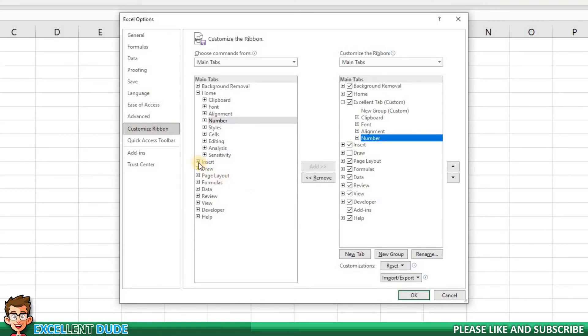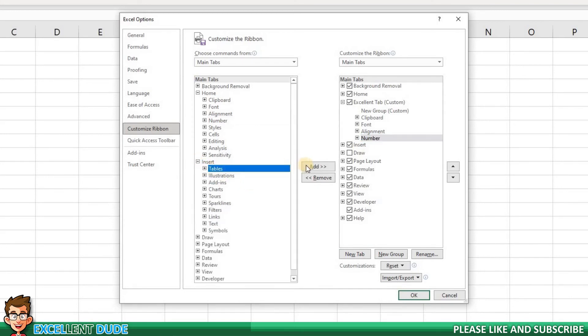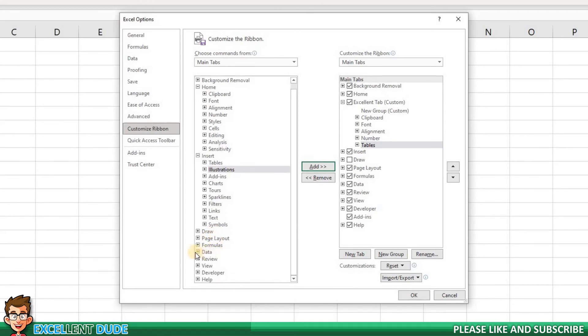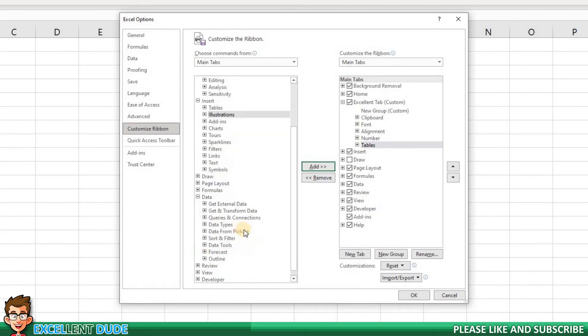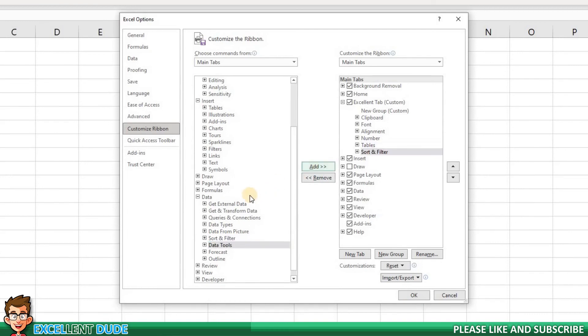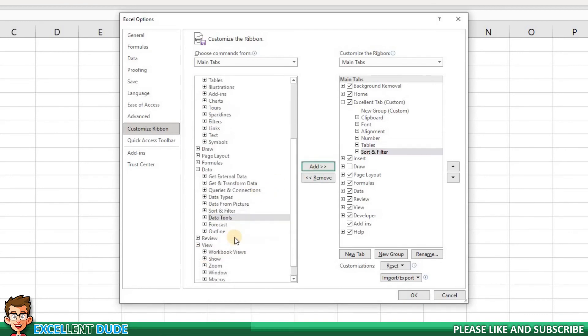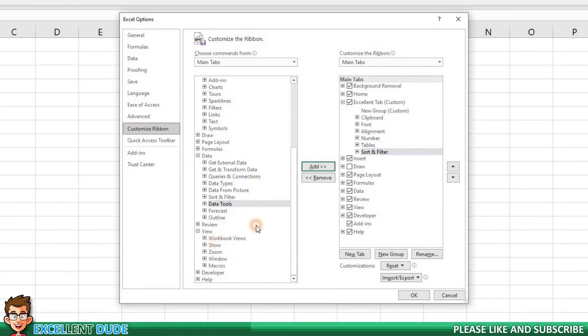Now I will open the Insert tab and choose the Tables group. Next, I will open up the Data tab and add the Sort and Filter group. And finally, in the View tab, I will add the Show group.